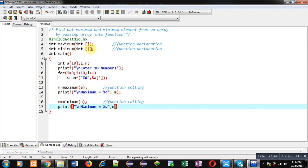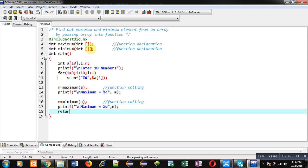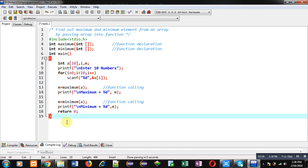I am again printing it with the help of printf — 'minimum equals to %d' — and the value is available inside m. At last I am implementing return 0. So this is the complete definition of main, which is calling two separate functions: first is maximum and second one is minimum.